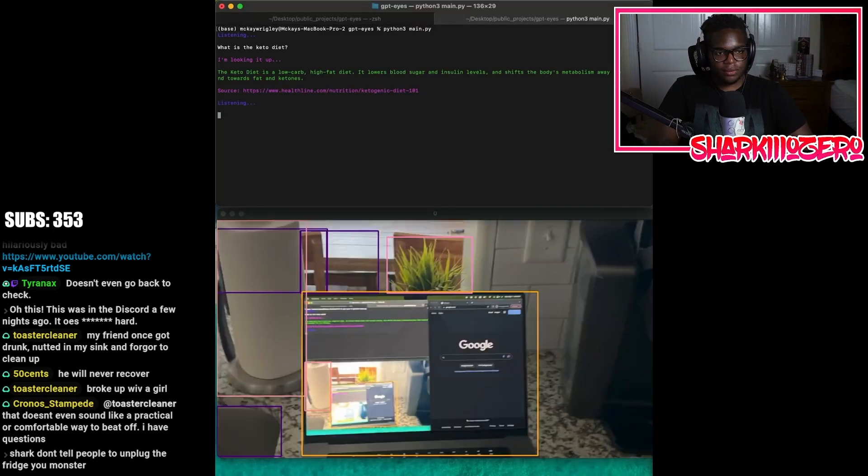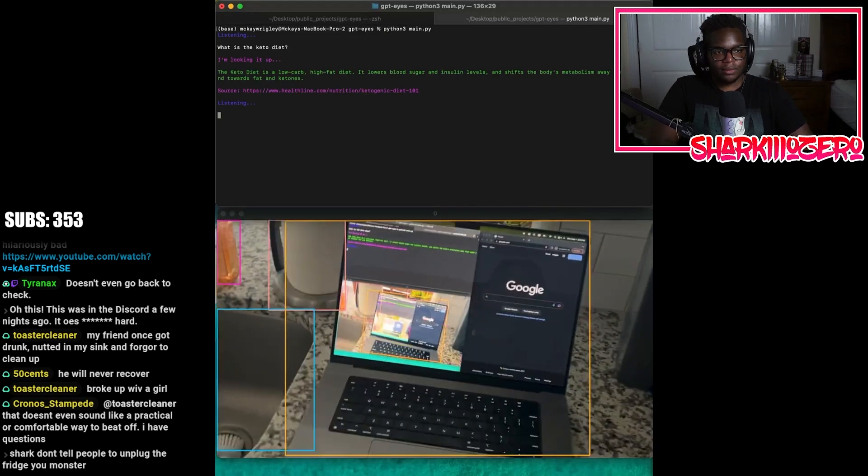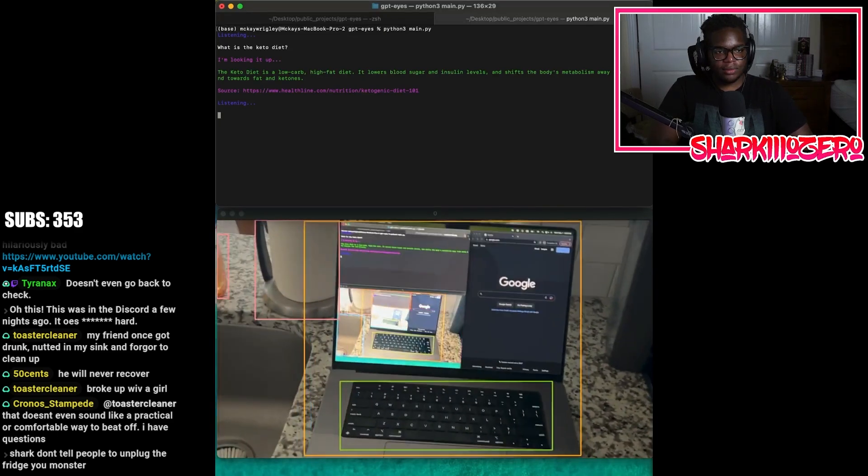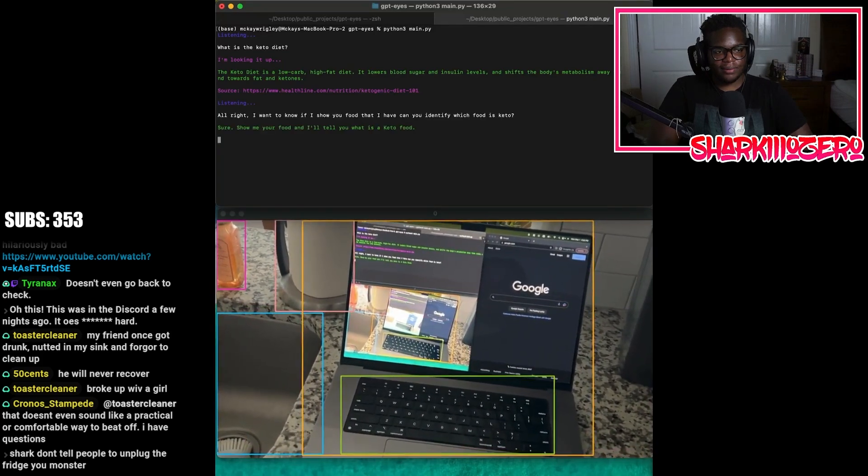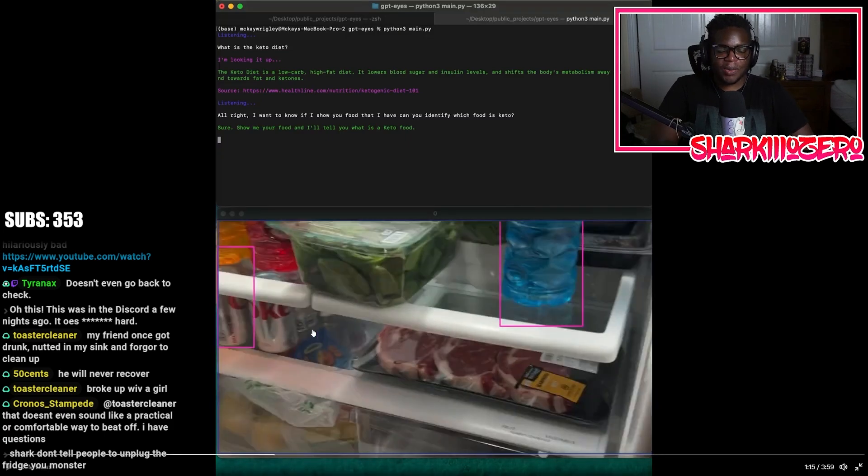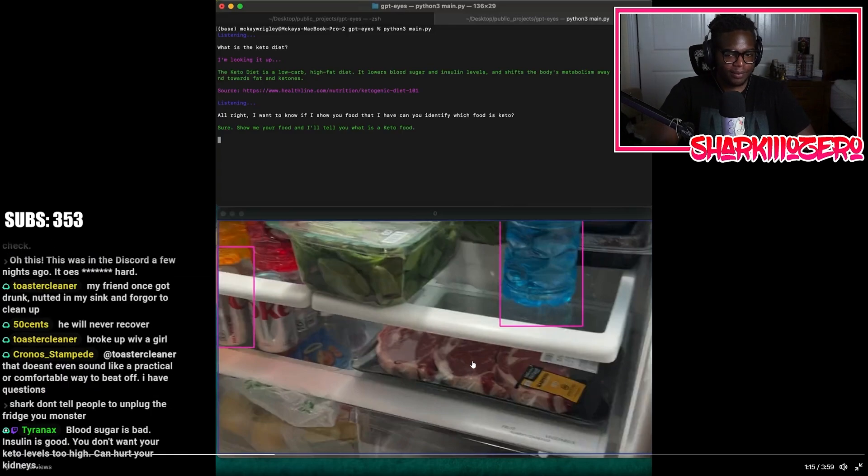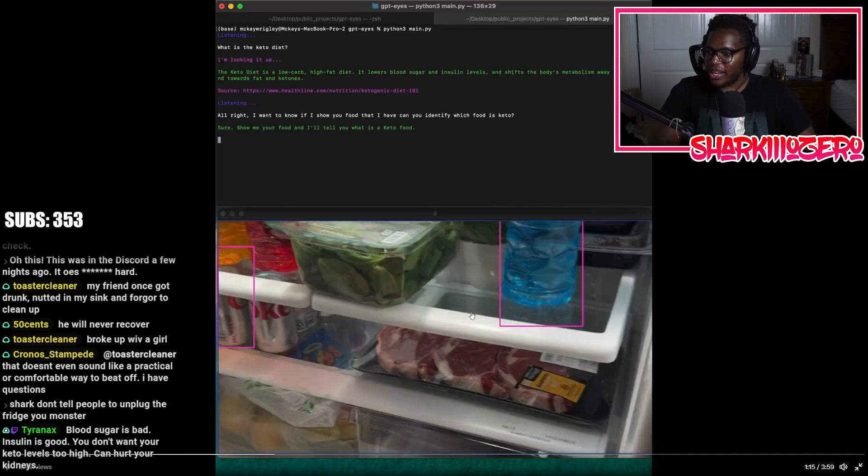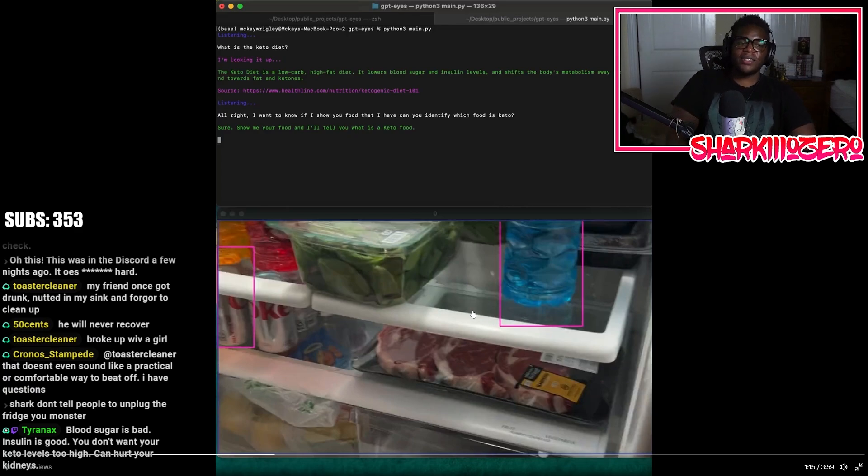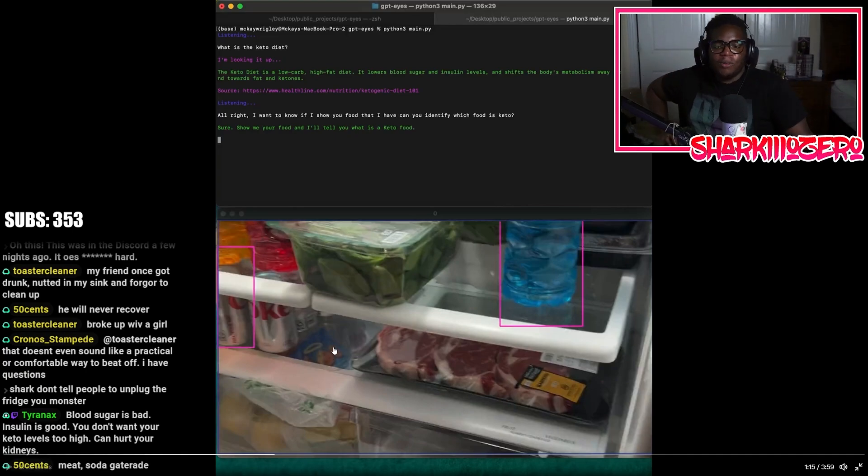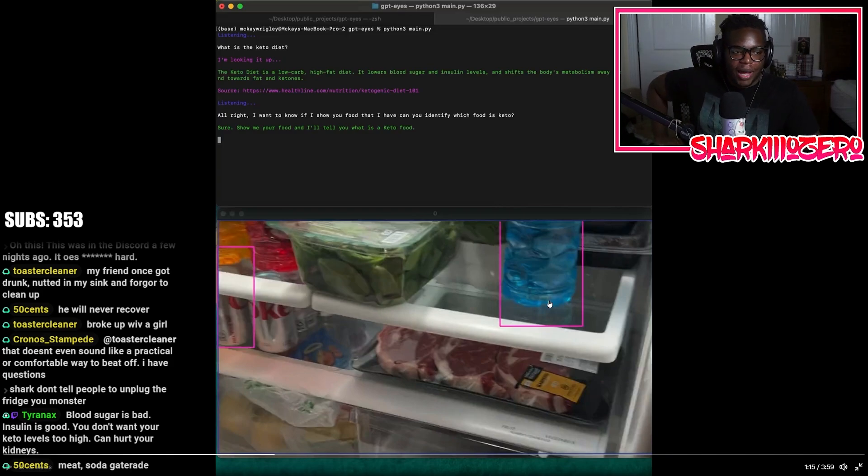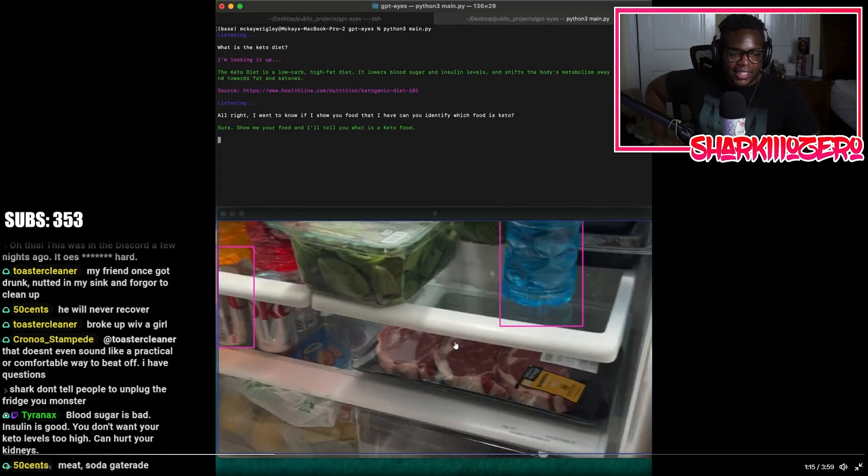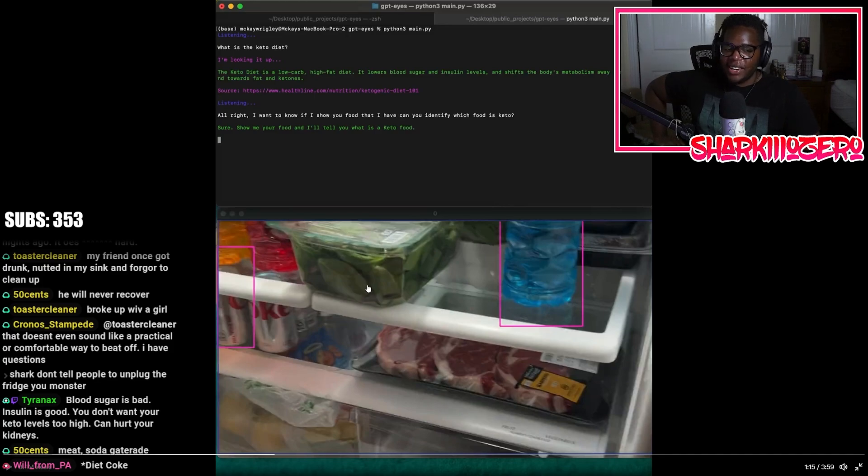All right, I want to know if I show you food that I have, can you identify which food is keto? Sure, show me your food and I'll tell you what is a keto food. And so then after she answers that, this is like the most boy fridge I've ever seen in my entire life. I could tell that this was a boy between like 22 and 26. Look at this. You got the spinach pack, a whole rack dedicated to just Coke, like three maybe four Powerades, a thing of skirt steaks, some lemon. Meat, Gatorade, soda.